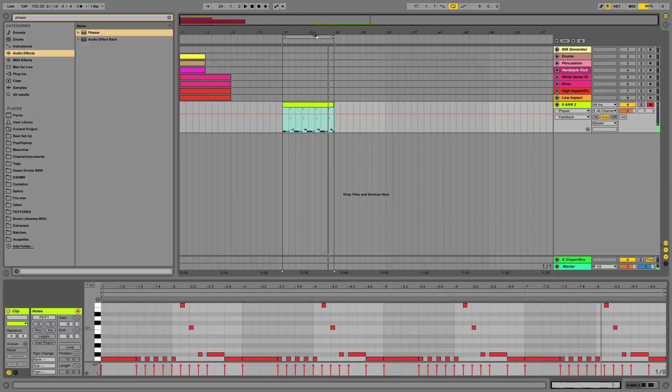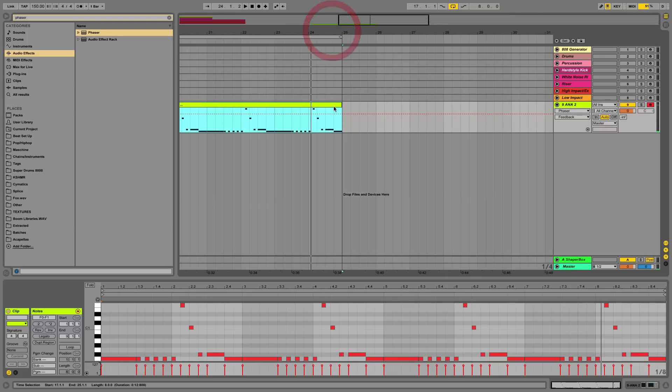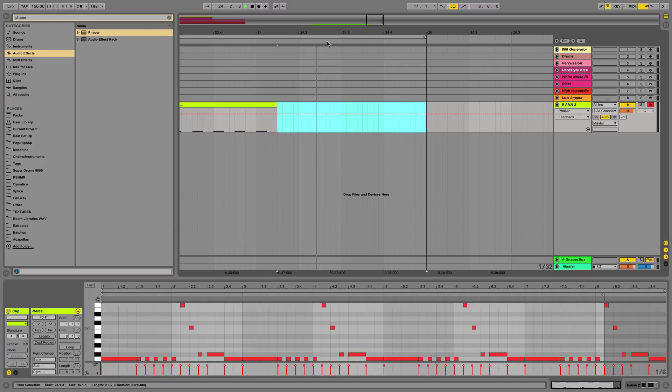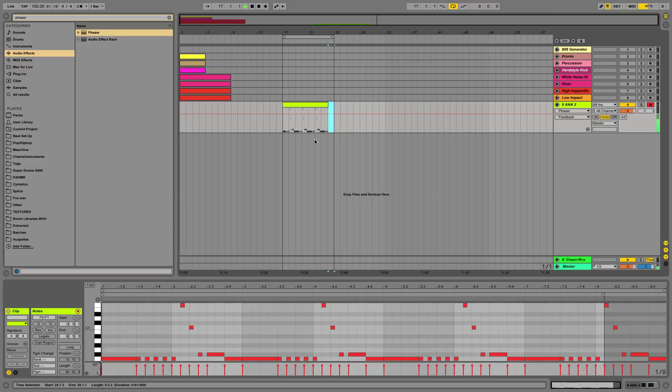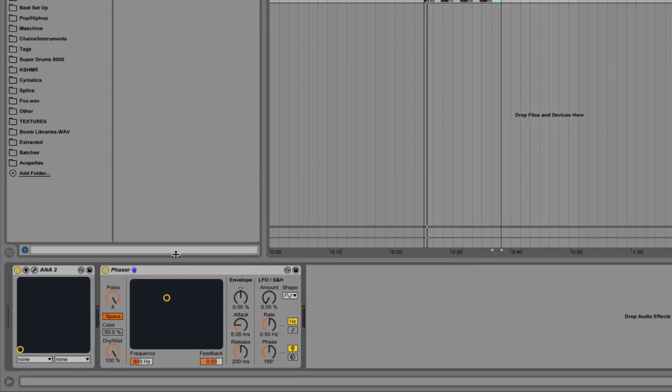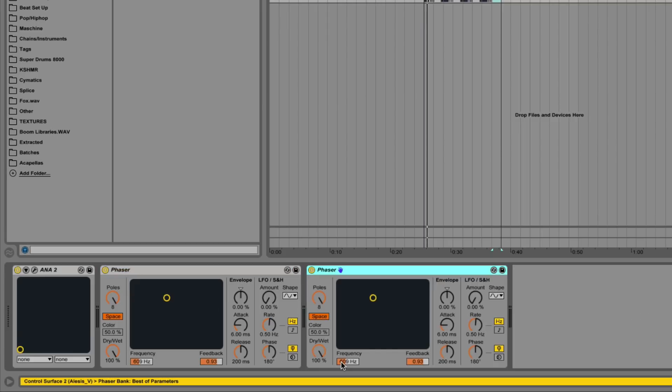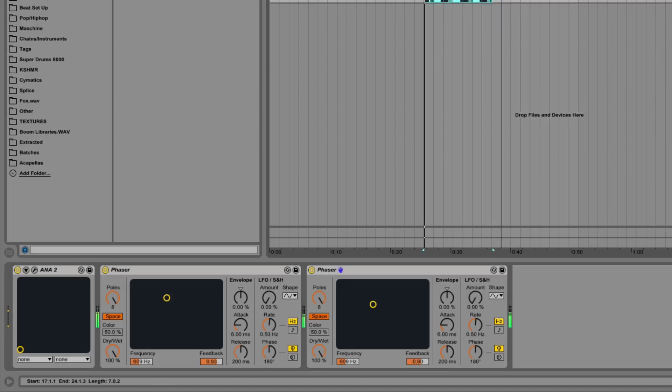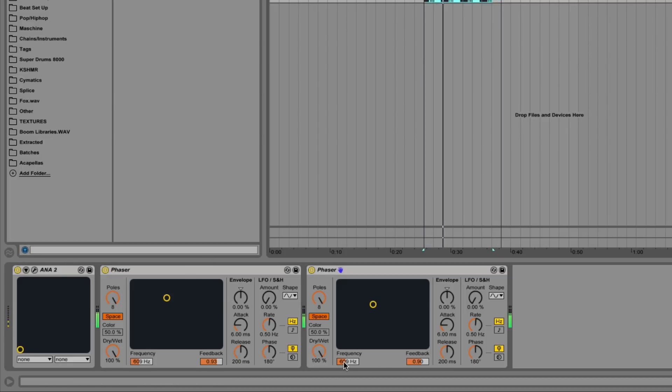I'm just gonna cut that off there so it sounds like a proper drop. So now what I'm gonna do is actually duplicate the phaser so there's two of them, and I'm going to slightly change the feedback on this, just a little bit less, not much, 0.90. See how this sounds. Now I like to have one at a little bit different frequency too.